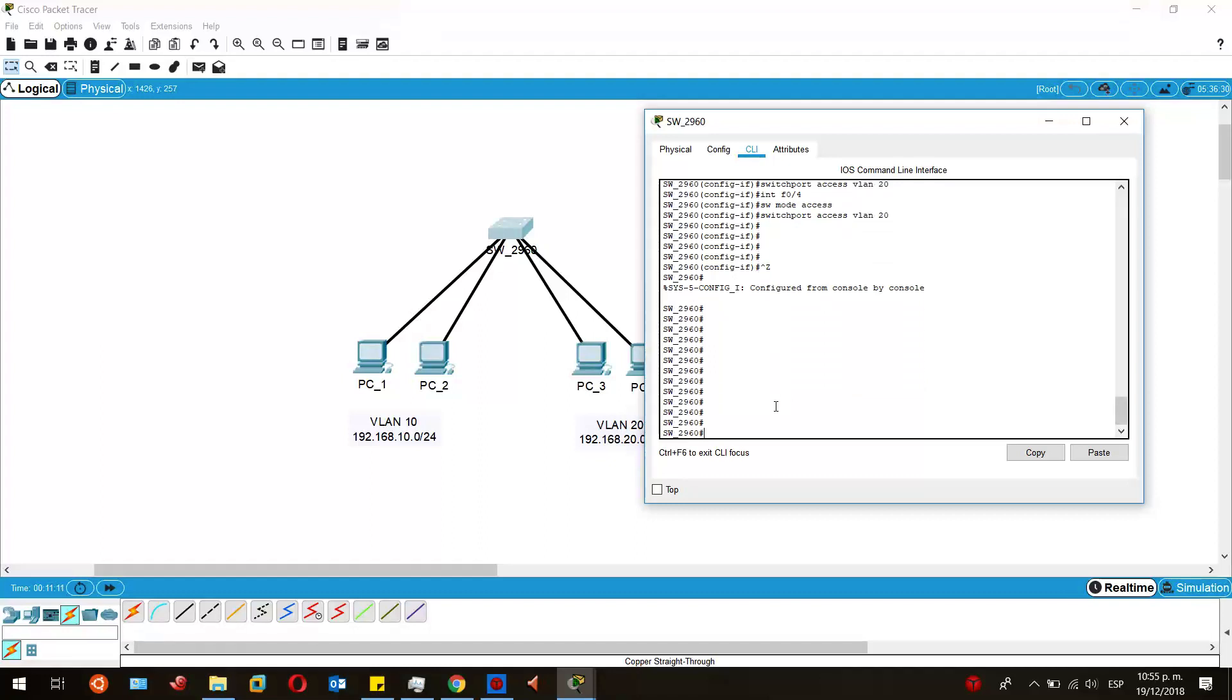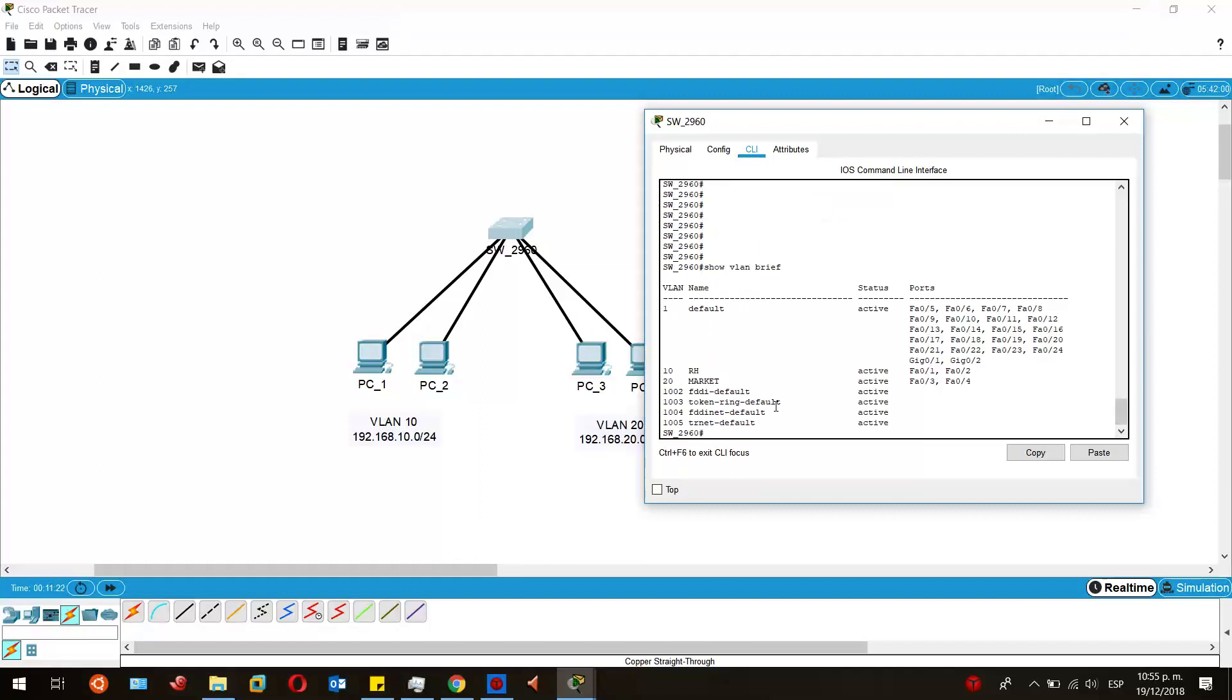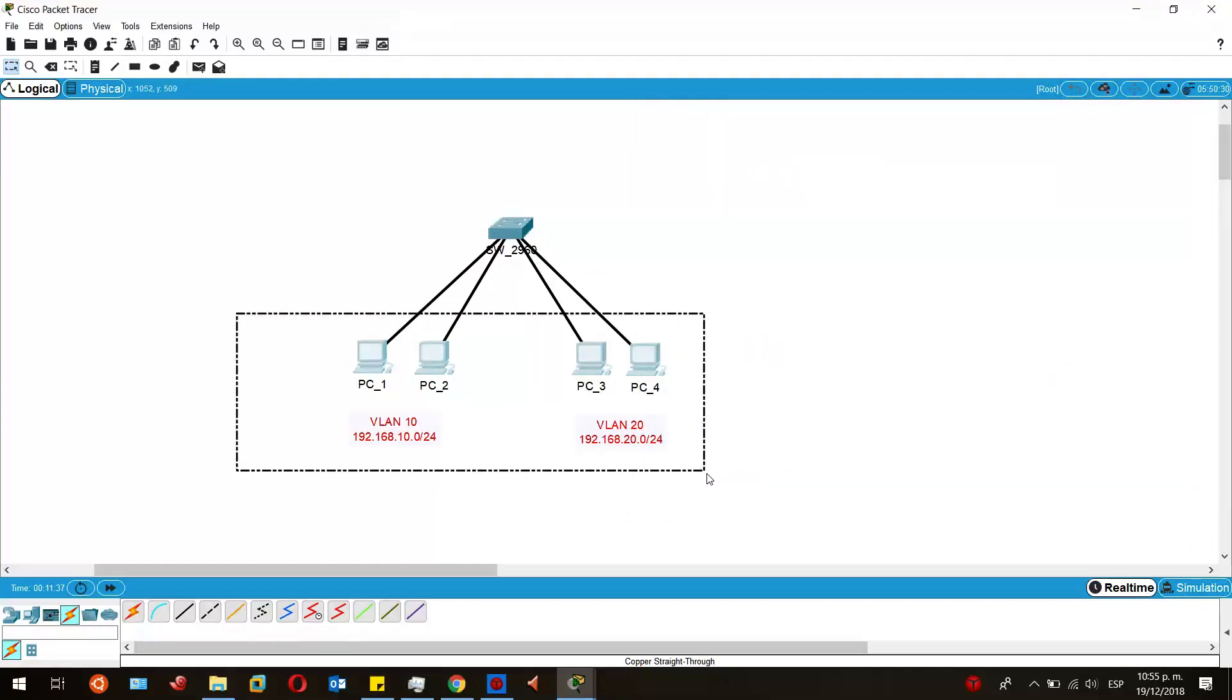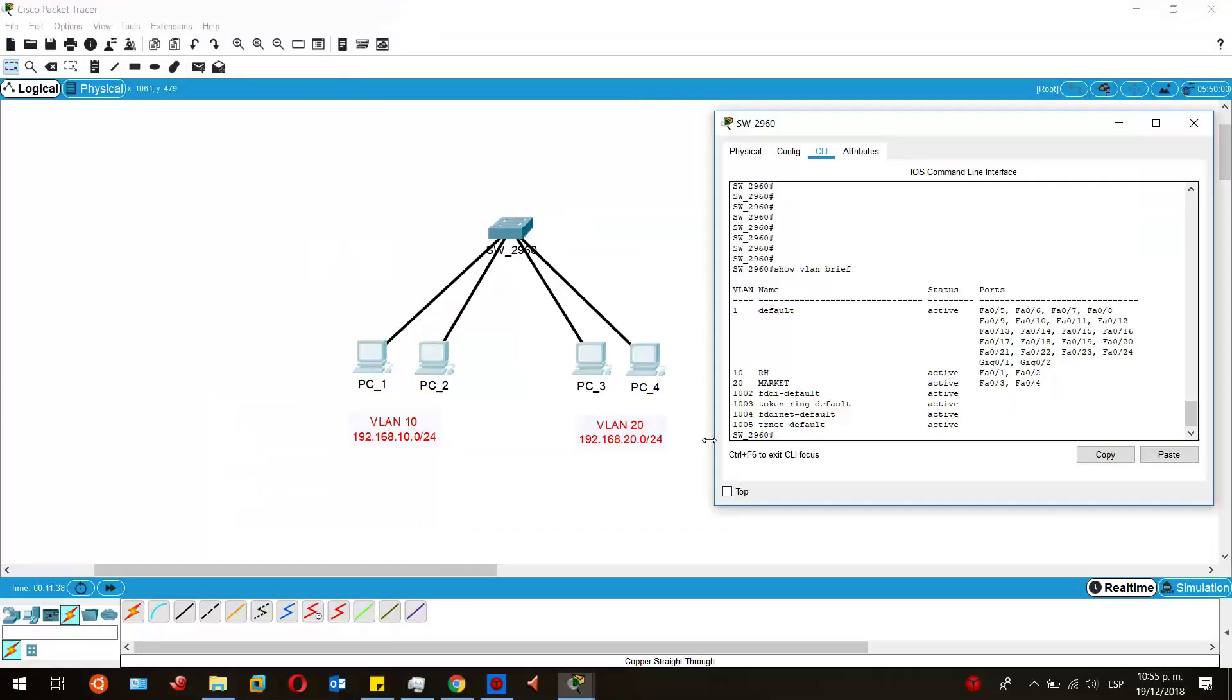Once we have this already configured, we must verify again that it is indeed those two VLANs that we created are assigned to their specific ports with the same command that we did earlier: show VLAN brief. Now we can see that the VLAN 10 is assigned to the first two ports and VLAN 20 is assigned to ports three and four, which correspond to these devices.